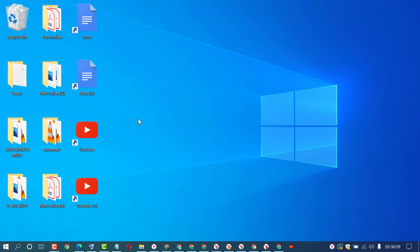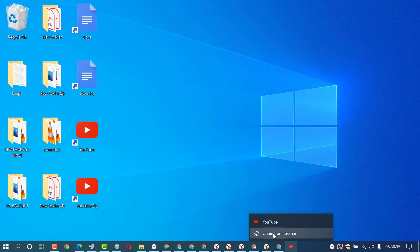If you want to remove it from the taskbar, right-click on the shortcut then click on Unpin from Taskbar. That's it.